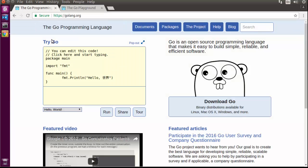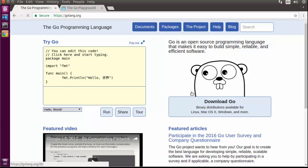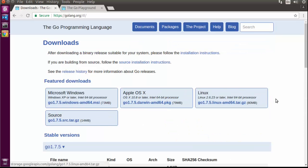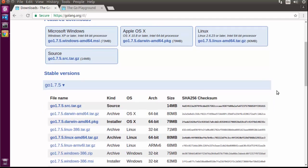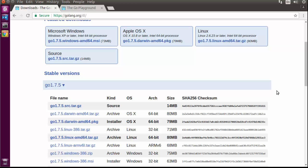The first thing we're going to need to do is download and install the Go language and Go tools. To get started, we'll go to golang.org and click on the download Go link. This link takes you to all sorts of different versions of Go. Right now version 1.7.5 just got released, and it's the official version.